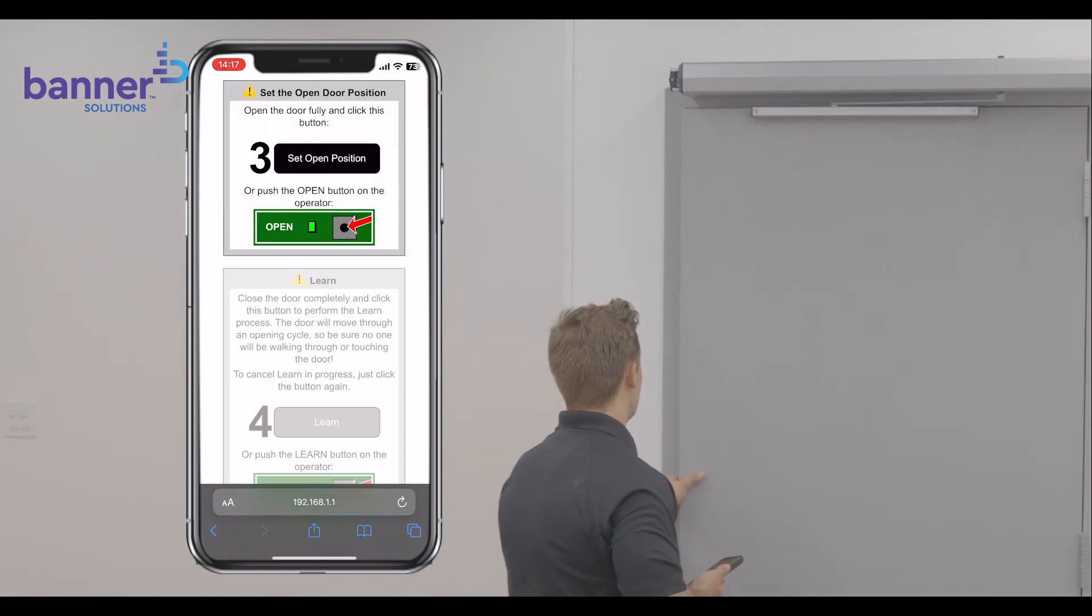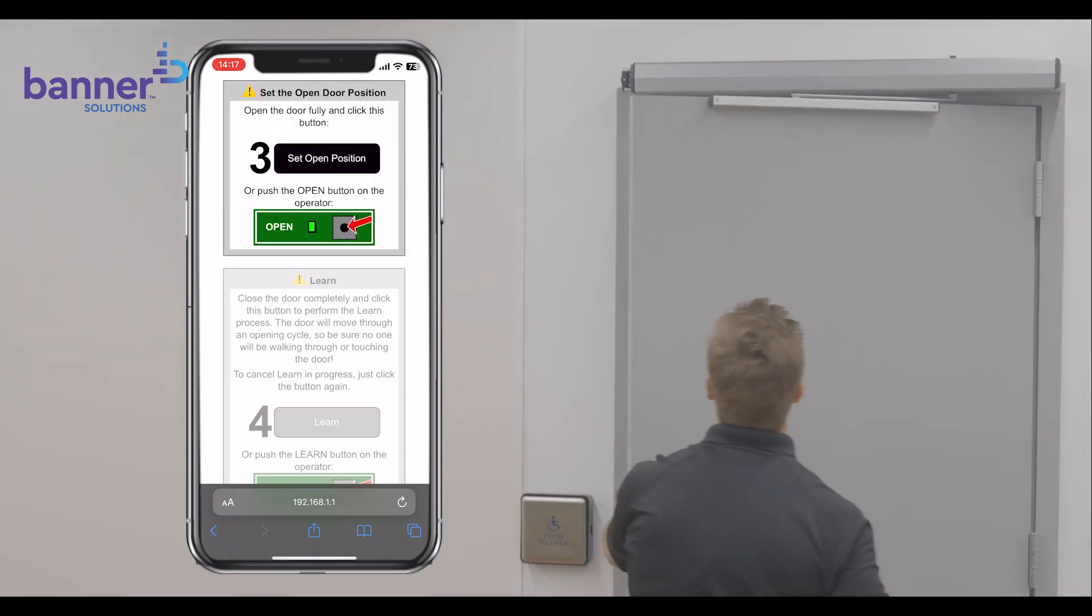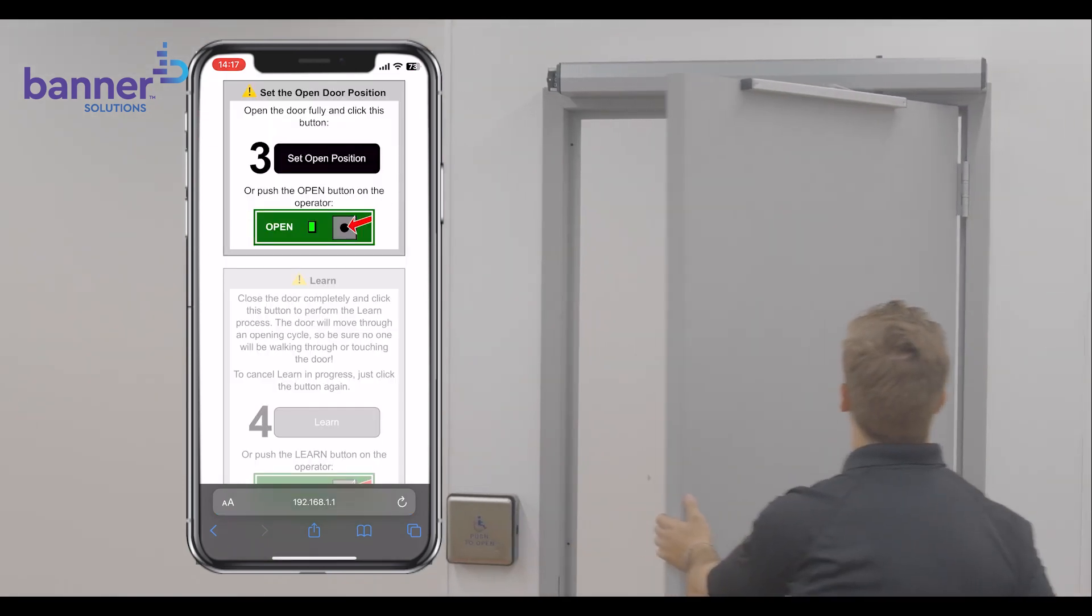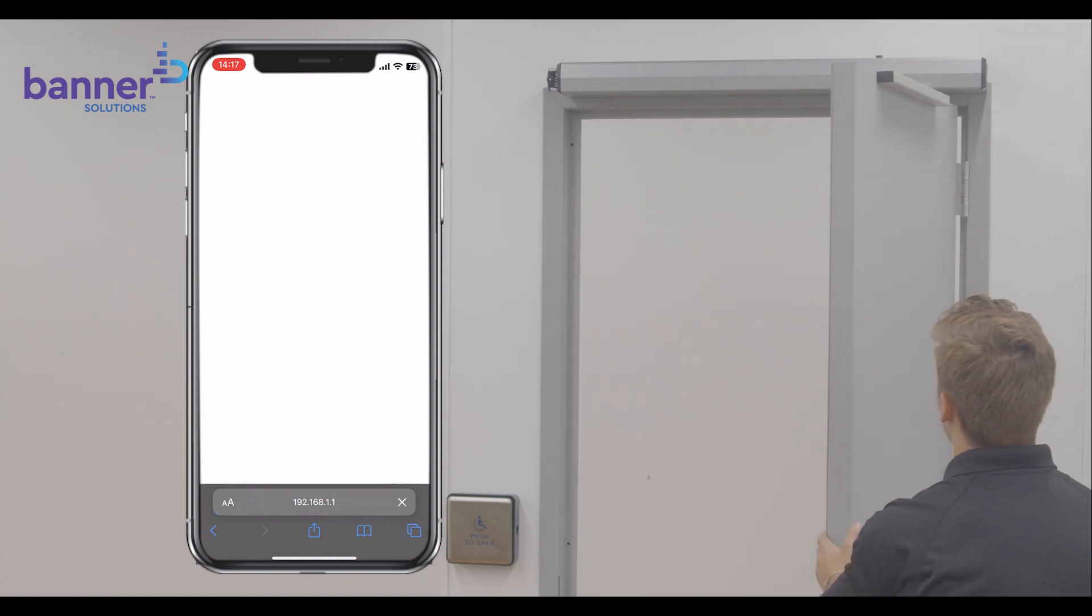Then, open door to a fully open position. While holding the door open, select Set Open Position.